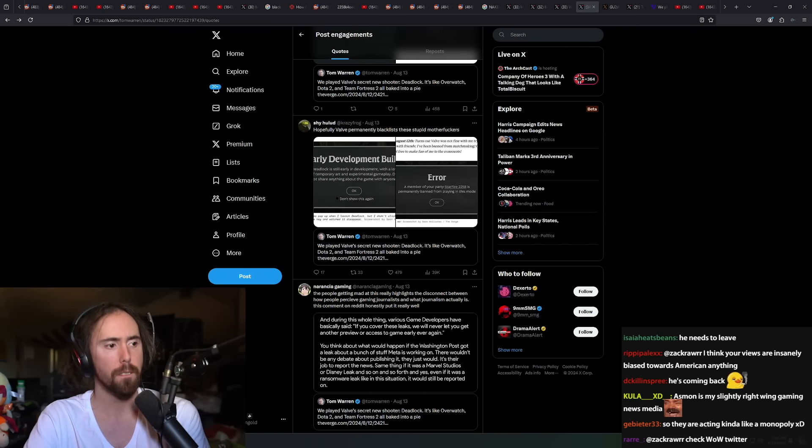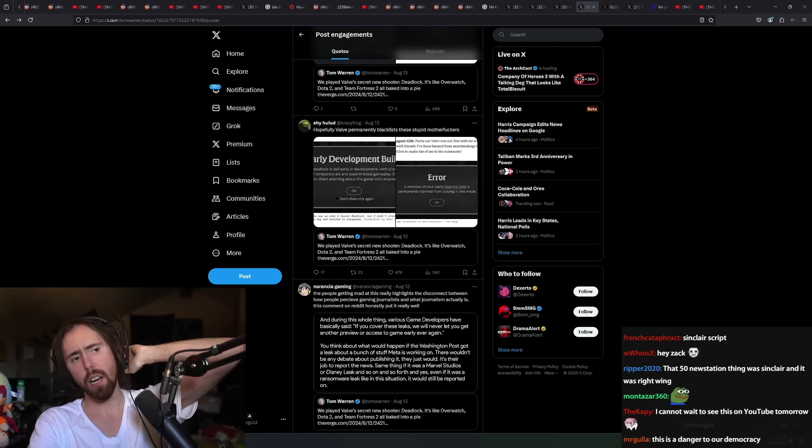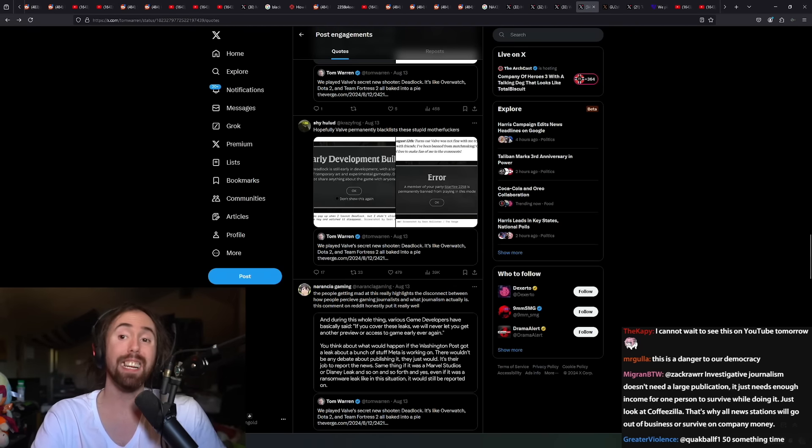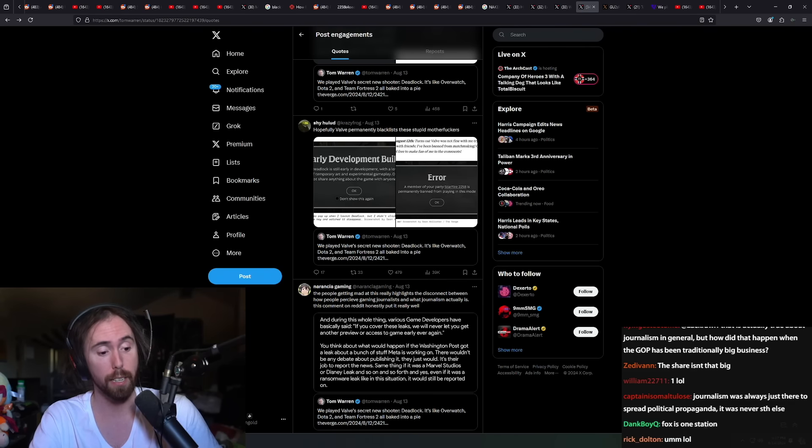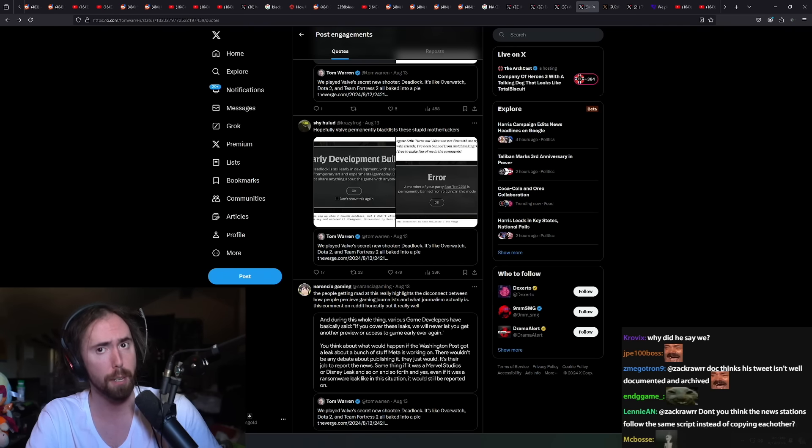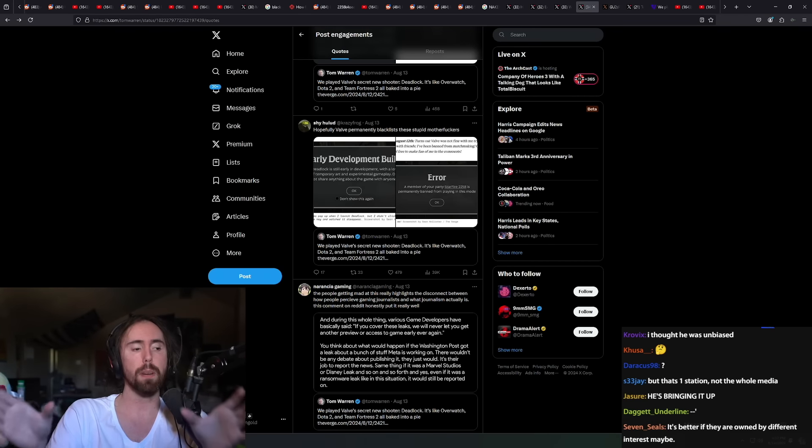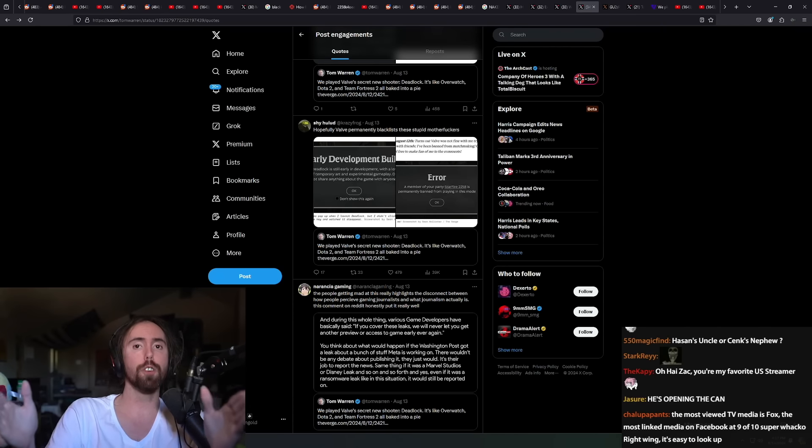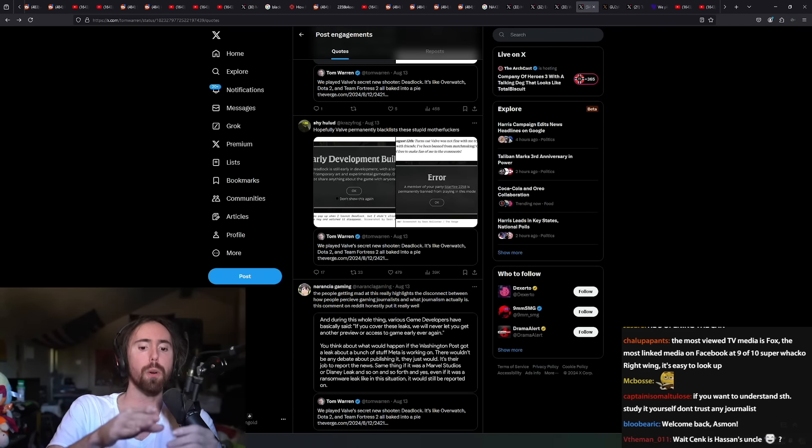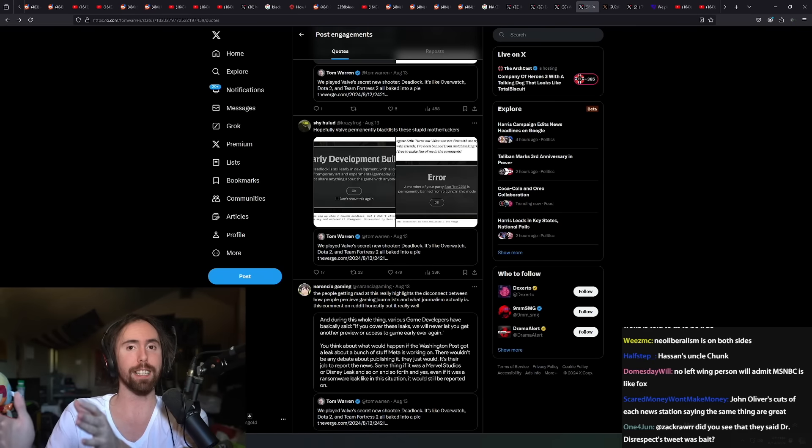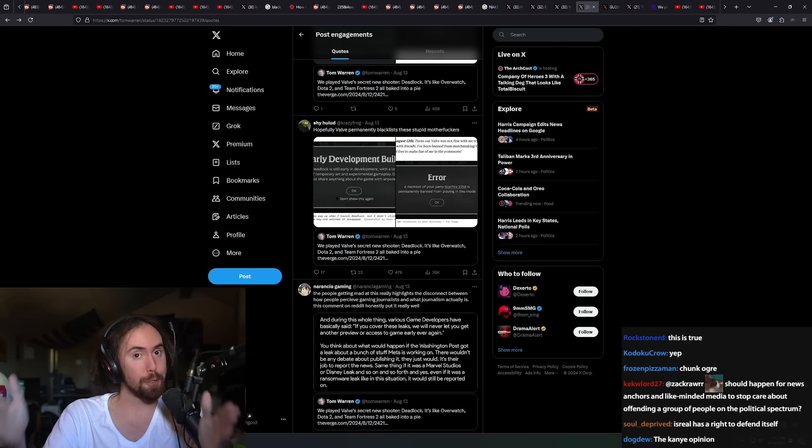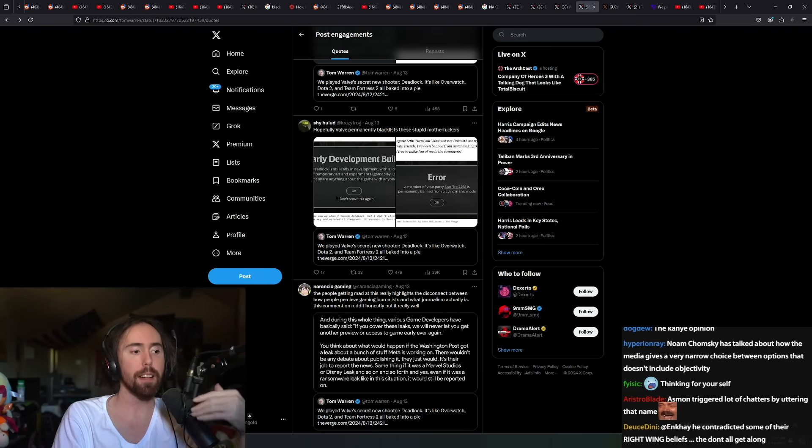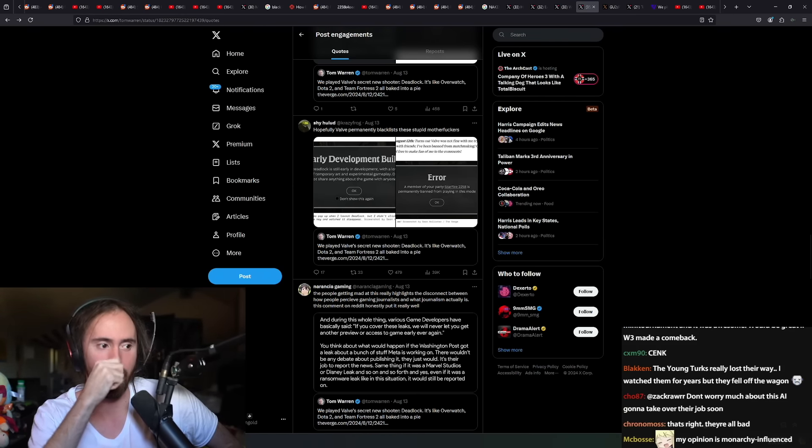Even inside of the dichotomy that mainstream media provides there are still unacceptable opinions and that Overton window is a lot smaller than people might see. Even whenever you're on one of those big news publications, you still have the right opinion or the left opinion. You don't have your opinion. There's two opinions instead of one. Just because there's two doesn't mean that it's a free marketplace of ideas.